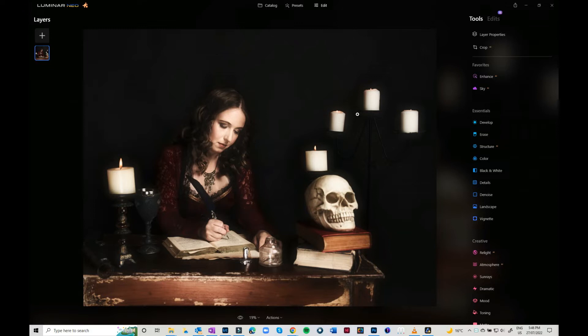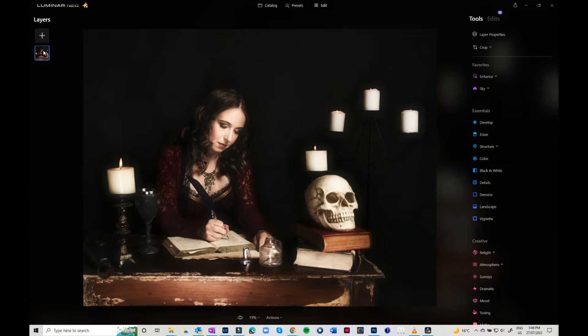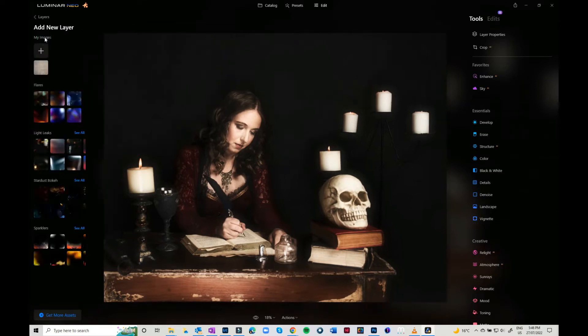I want to add a texture to the background, so there's a quick and easy way to do it. If you come over to the left-hand side here, you will see that you've got layers. Your base layer is highlighted in blue, but if you click on plus, then it will open up different things that you can add to your image.